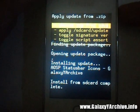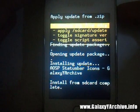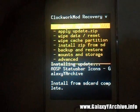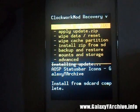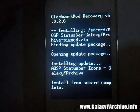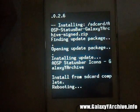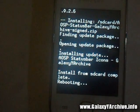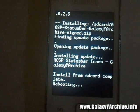There we go, it is done. Press the power button or the back button on your phone to go back and choose the first option: reboot system now. Wait for the phone to reboot and enjoy the new AOSP icons.